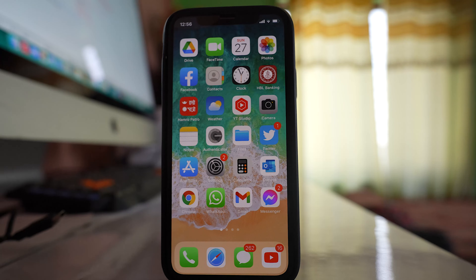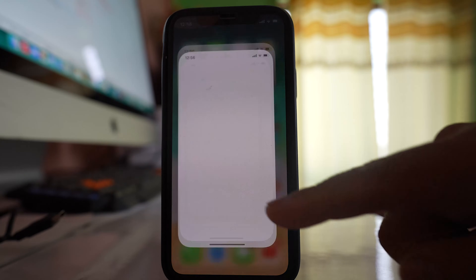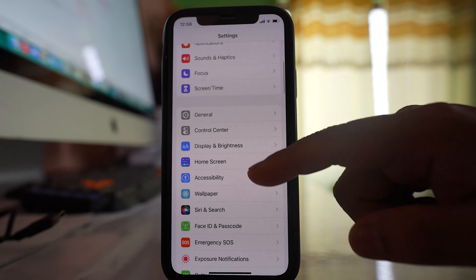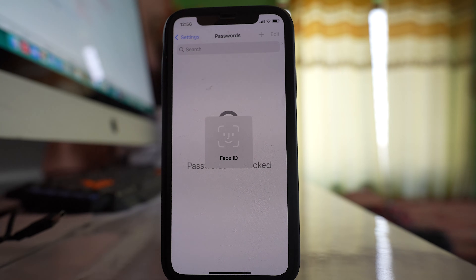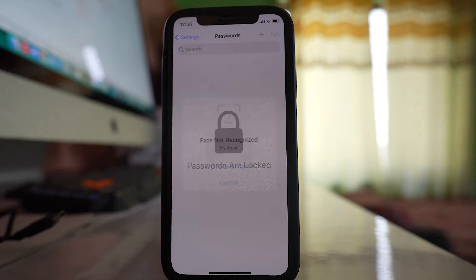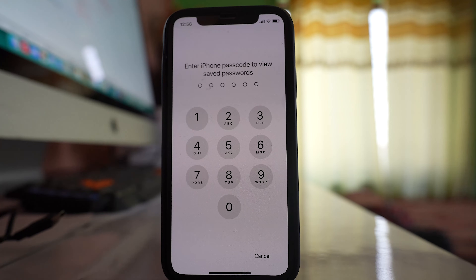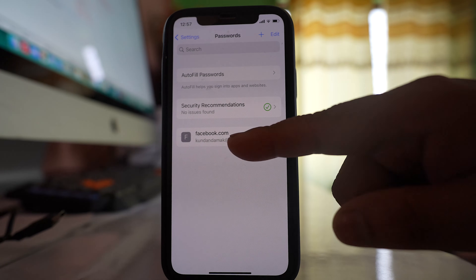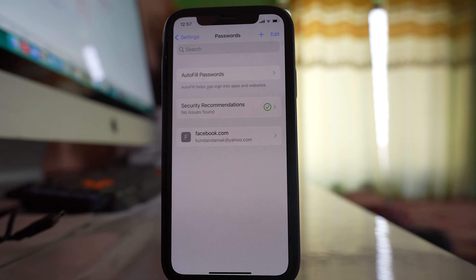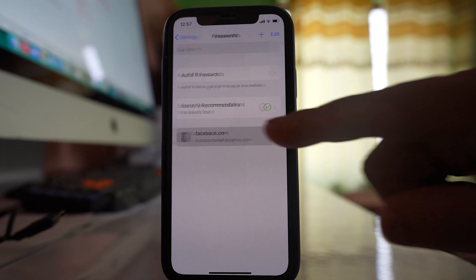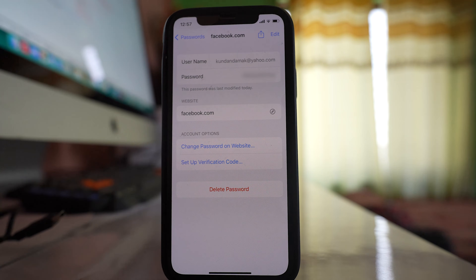Now let me close it. Later on, if you forget the password of your Facebook application, what you can do is go to Settings, scroll down, go to Passwords, and you have to use your Face ID or your passcode. Let me enter the passcode and you can see there is a website here, facebook.com, whose password is saved in my iPhone. Let me open it and here you can see the password of my Facebook account.